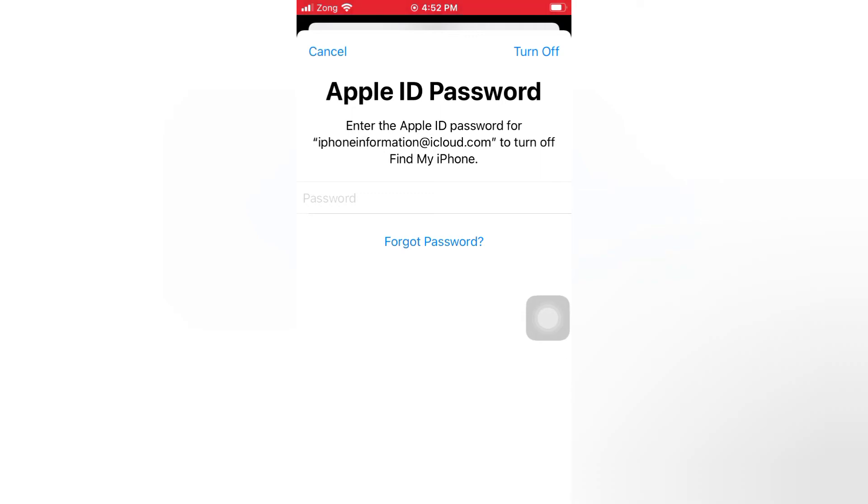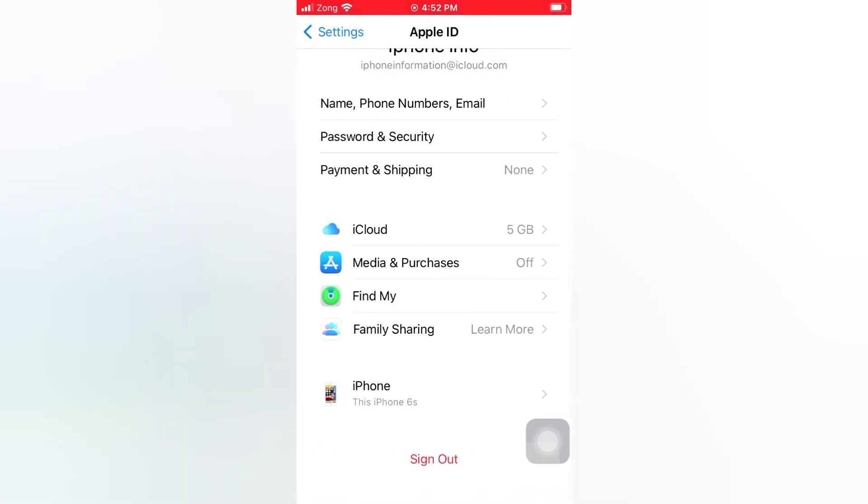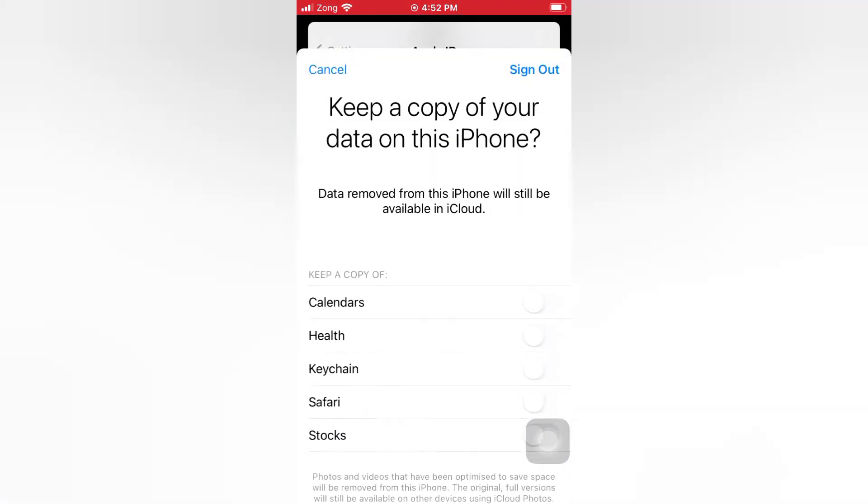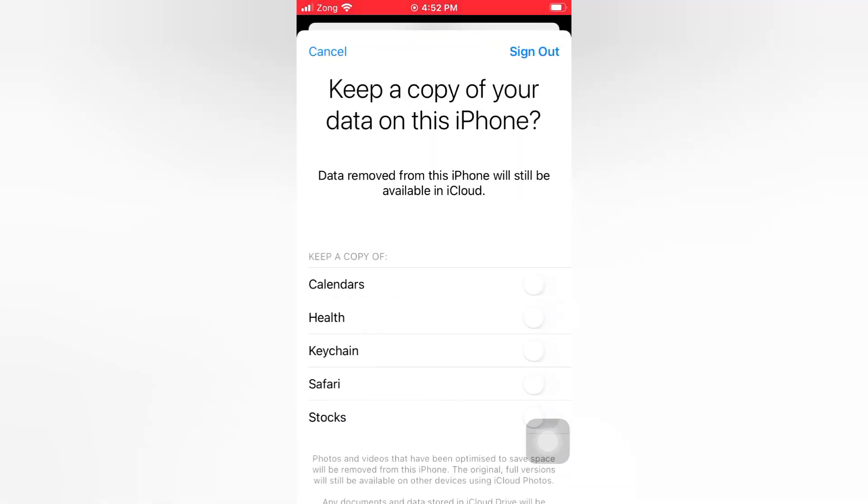Enter your Apple ID password. Tap turn off. Keep a copy of your data on this iPhone. Tap sign out.